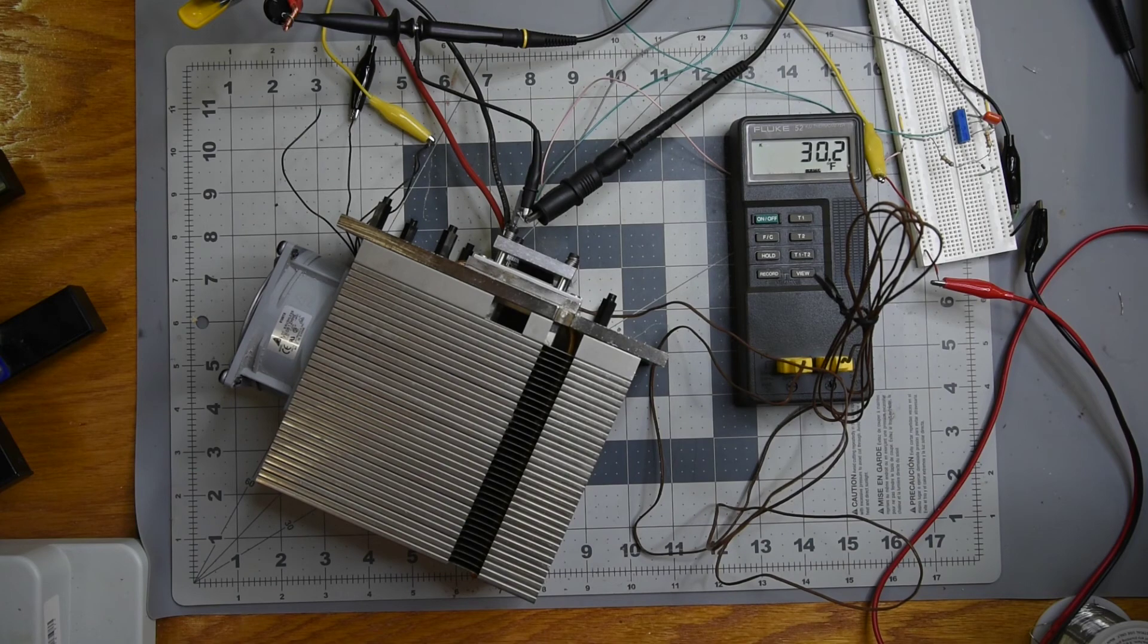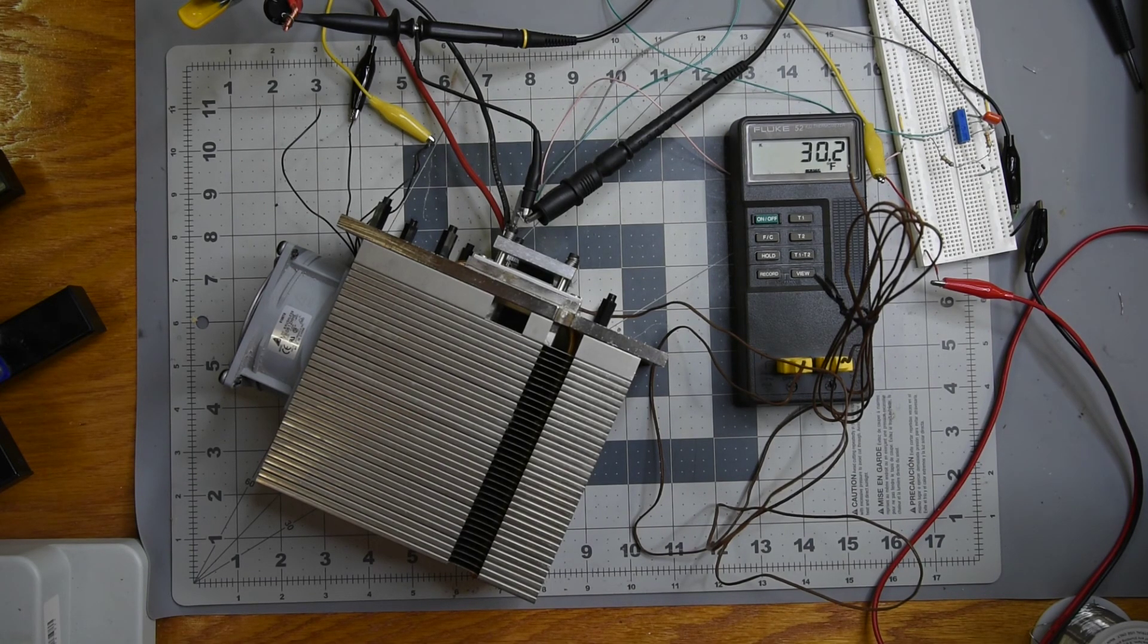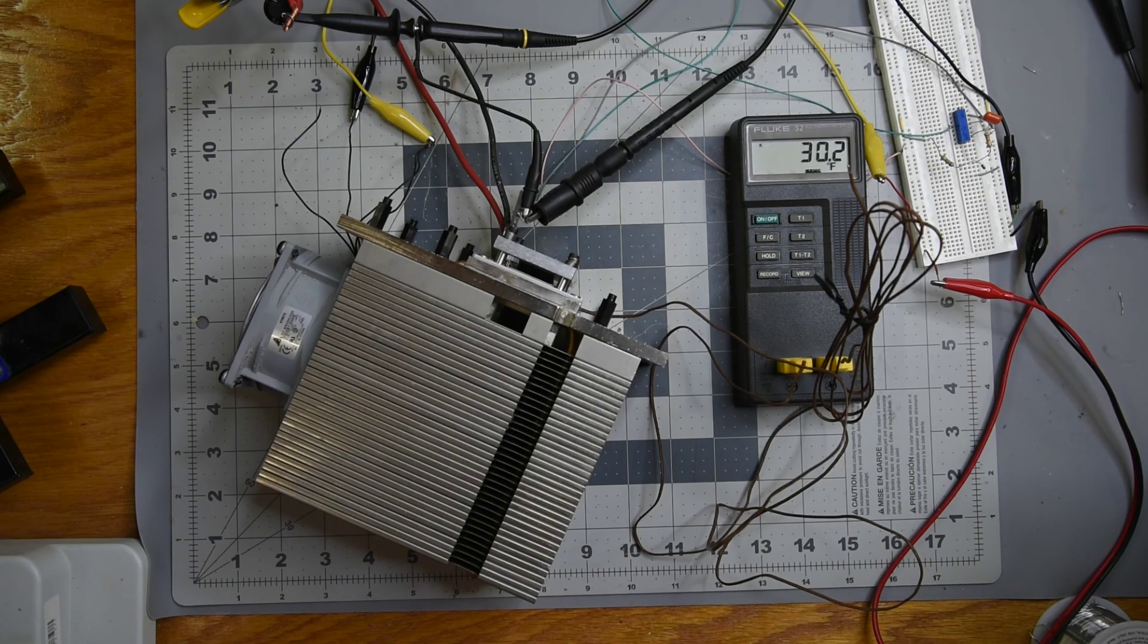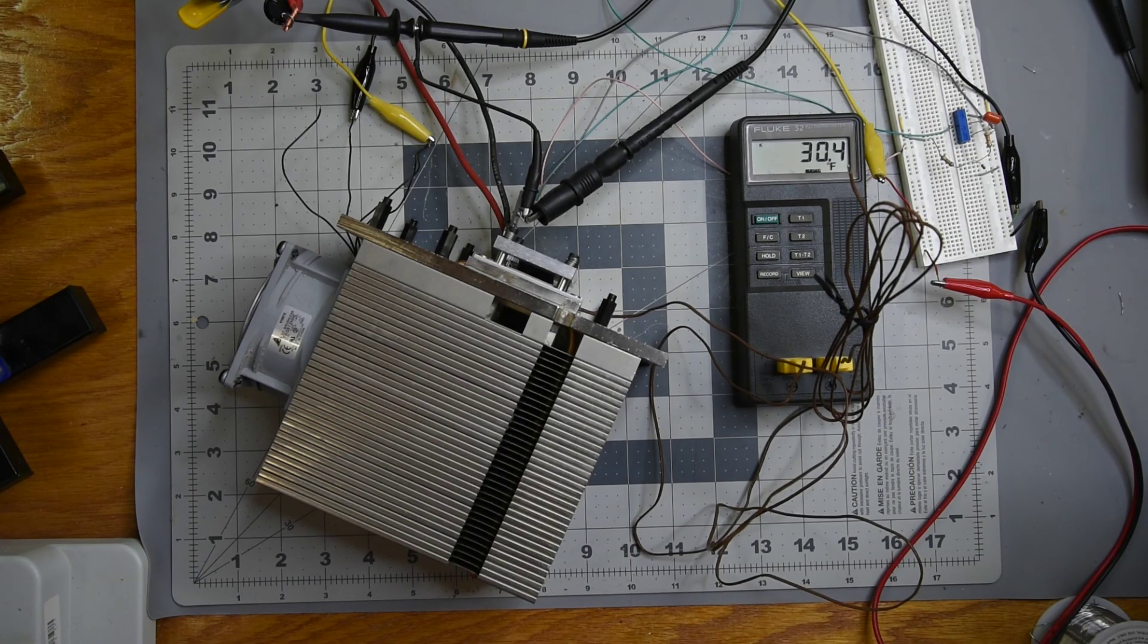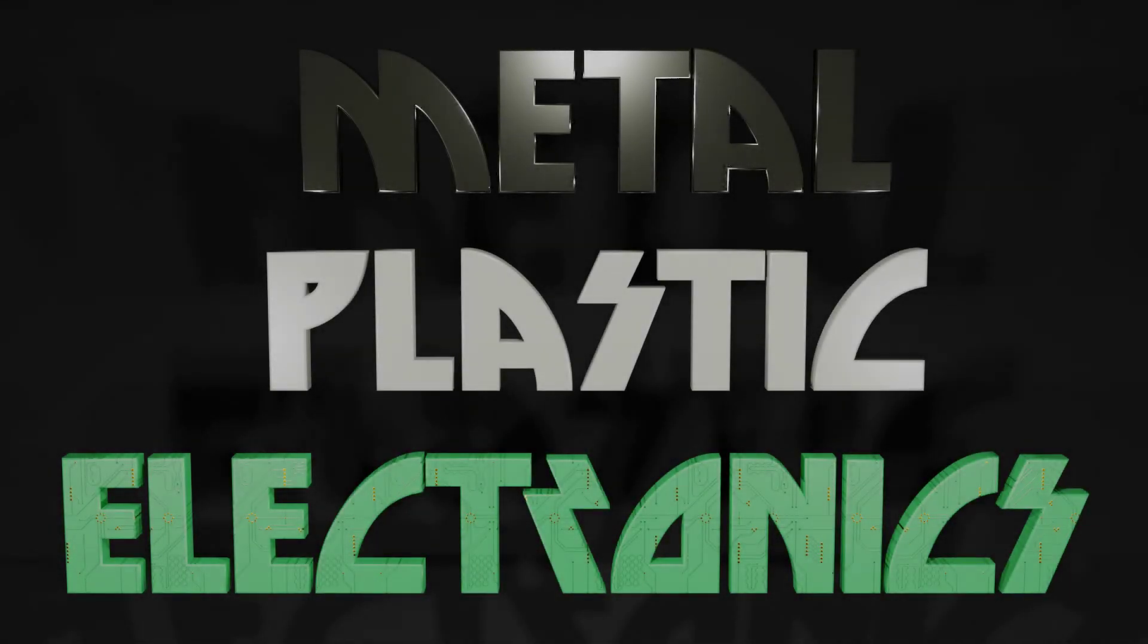I've got a lot more testing to do. Running two of these together will be the next thing. And I've got to do some more heat sink testing. But that's for next time. Thank you for watching.